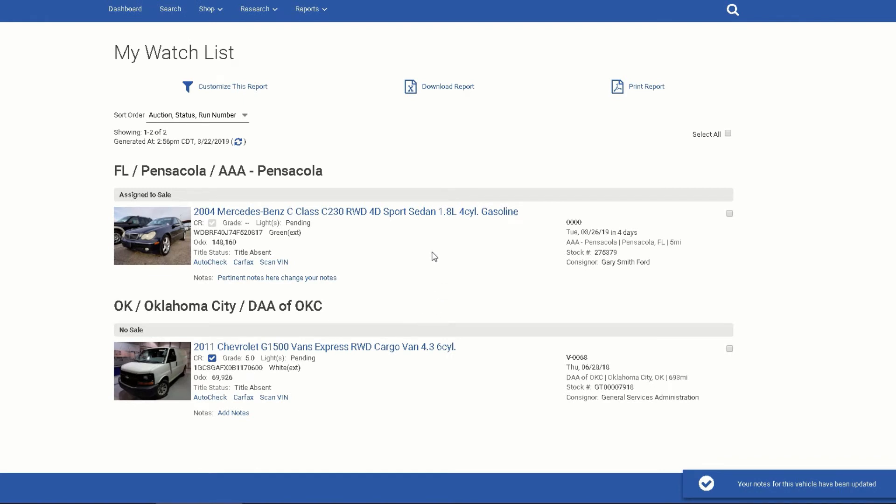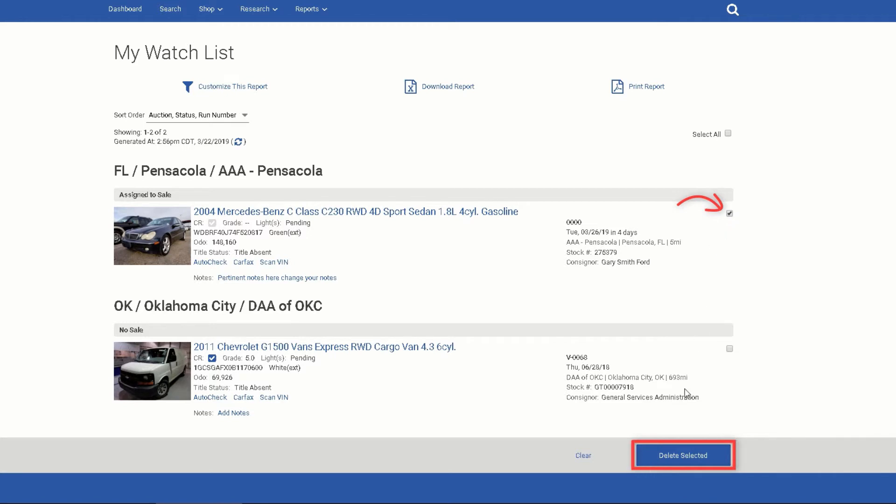To delete a vehicle, simply check the box on the right of the vehicle, then click Delete at the bottom of the list.